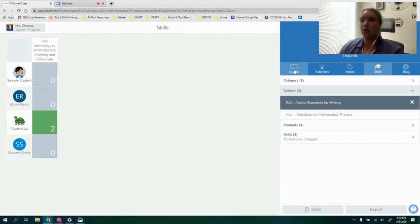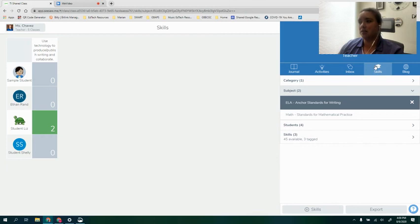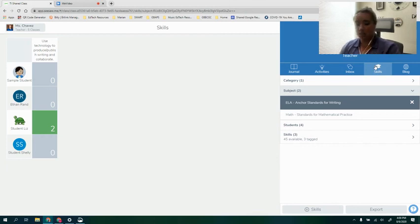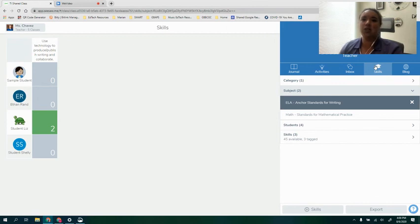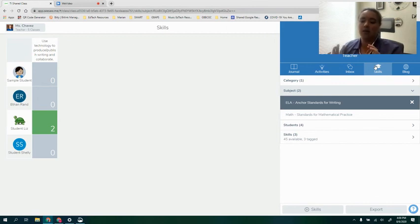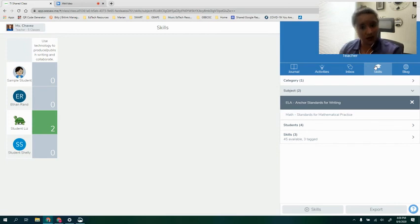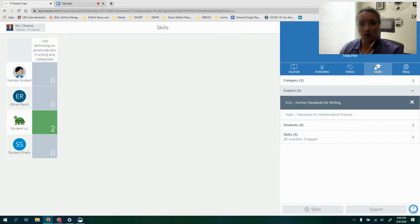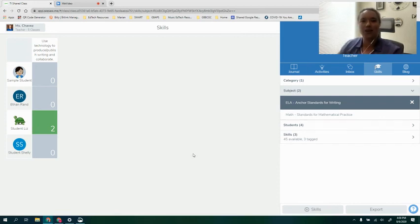Thank you so much for watching this video. It was an overview of the journal tab and of the skills tab on your class Seesaw dashboard. If you have any more questions please don't hesitate to comment within the assignment posted in Google Classroom for this video. You can also reach out to your building tech integrator or library media specialist if you have any further questions. Thanks for watching.